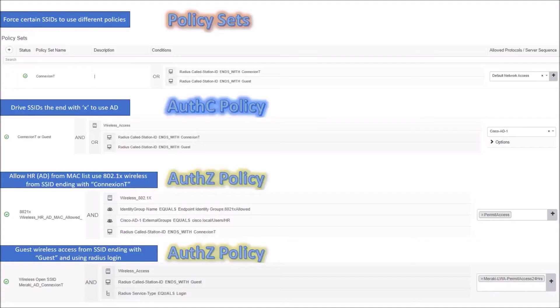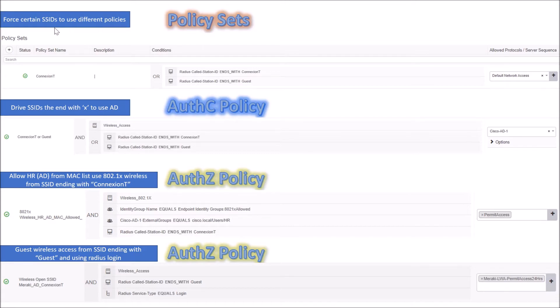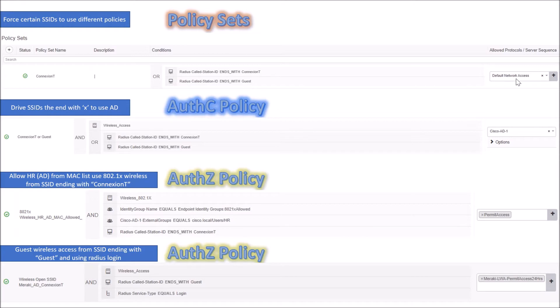We're going to create a brand new policy set. We're going to look for that radius called station ID ending with connection T or maybe guest on that identifier. We're going to use the default network access protocols and specifically look for those SSIDs.